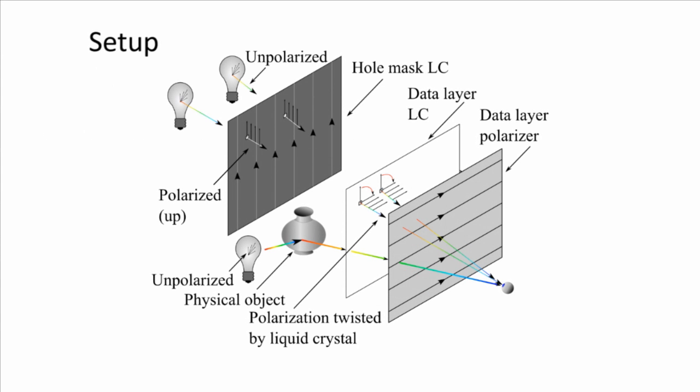This is a block diagram of Mustard. It shows how a physical object placed between the two LC panels will always be visible to all users. At the same time, the rear LC acts as a polarized light source so that different data is visible to multiple users based on their spatial position.